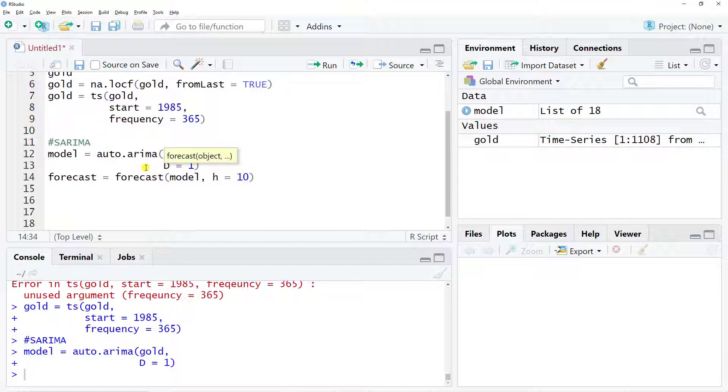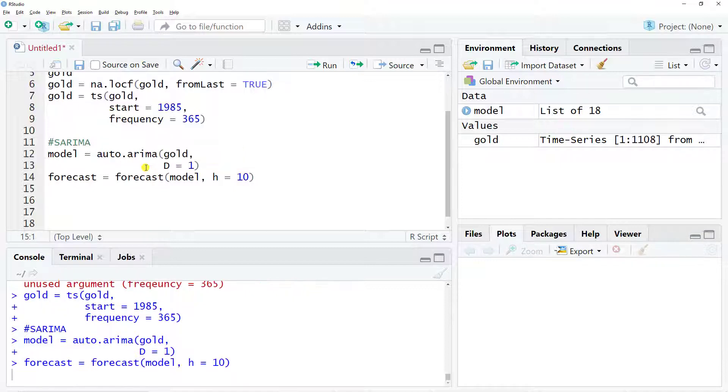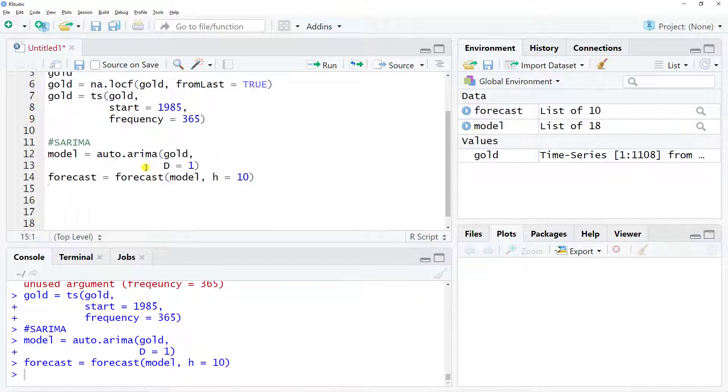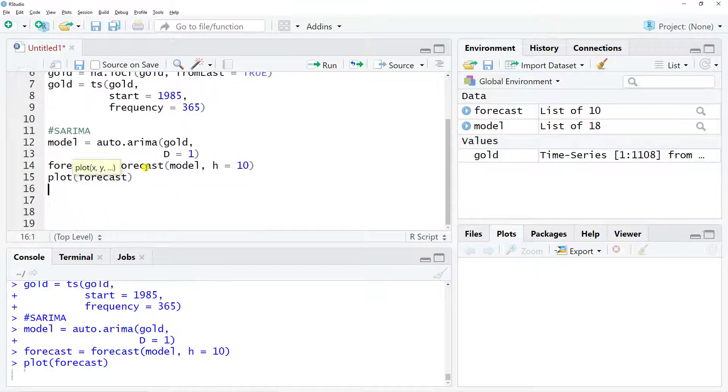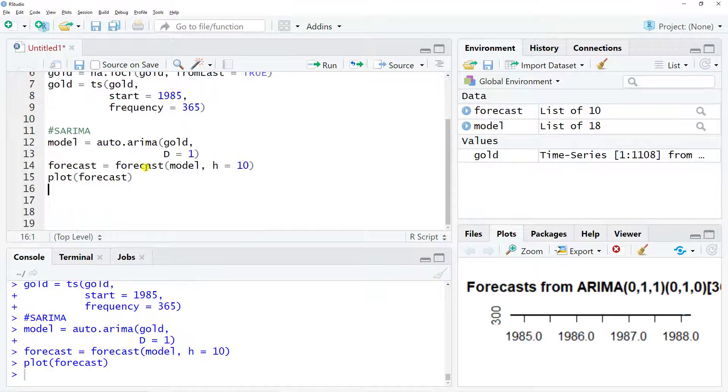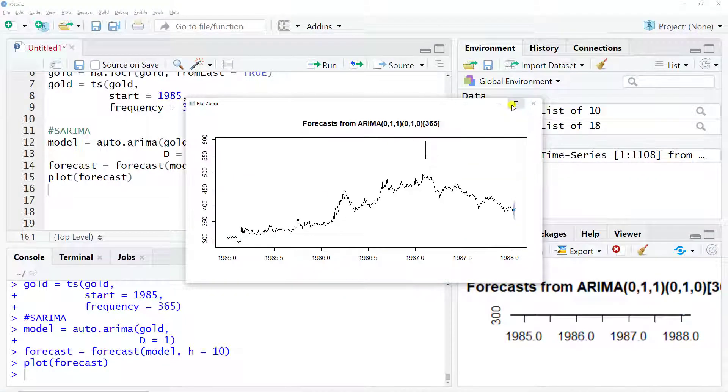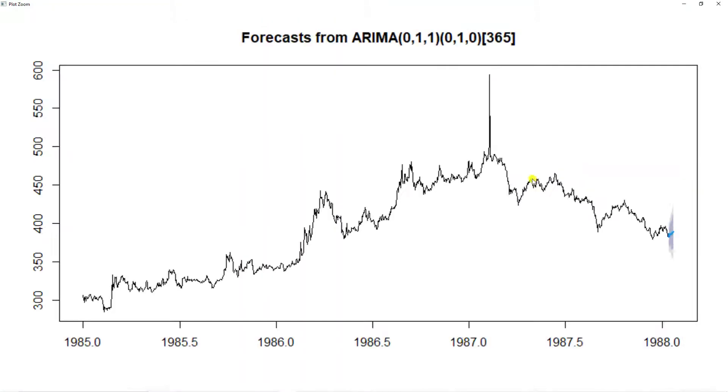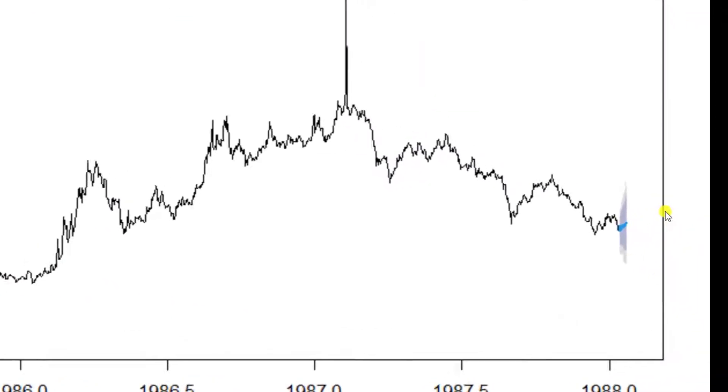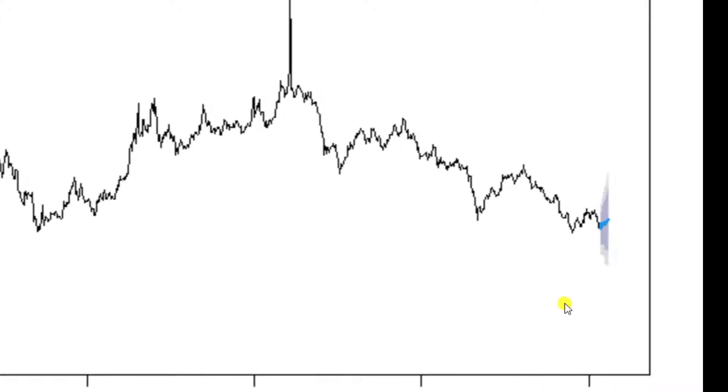You can put 100, you can put whatever you want. Control enter. Now that we have the forecast, it's very useful to plot it. Control enter and we see that the forecast would just increase a bit.